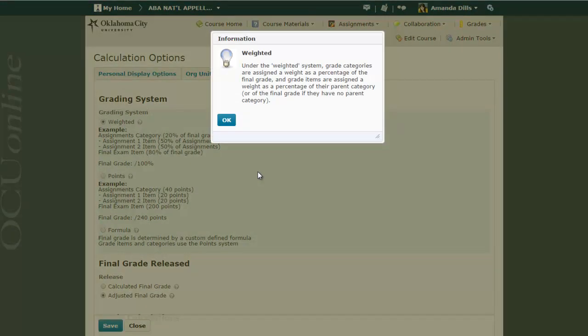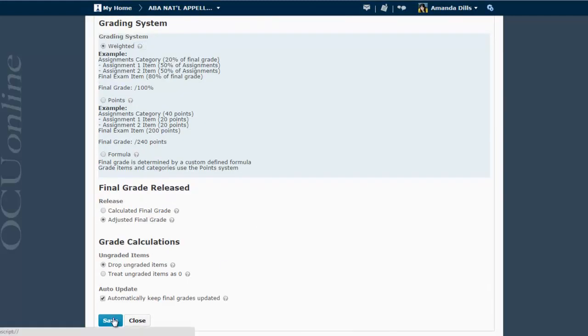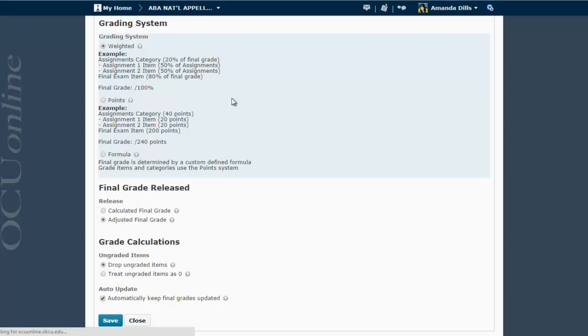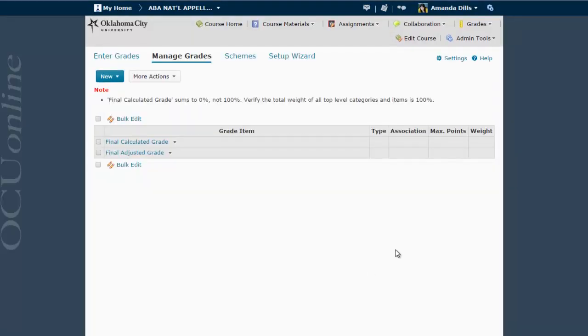Here's D2L's definition of the weighted system: grade categories are assigned a weight as a percentage of the final grade, and grade items are assigned a weight as a percentage of their parent category, or of the final grade if they have no parent category. Now that we've got that set, we're going to say save, yes, yes we do want to change the grading system, and then close.